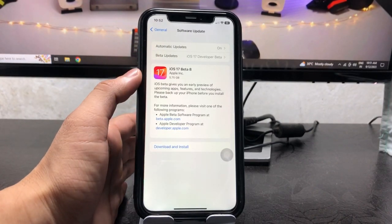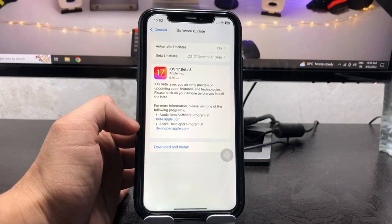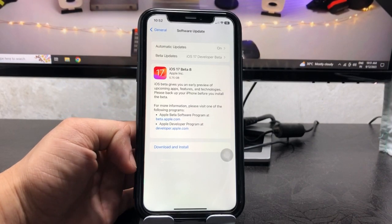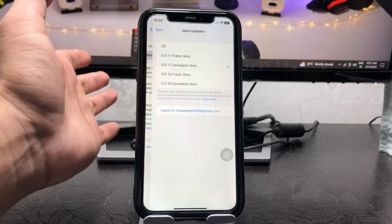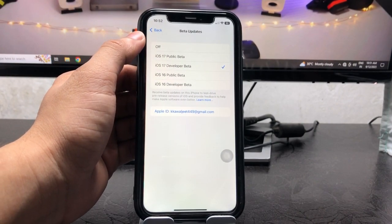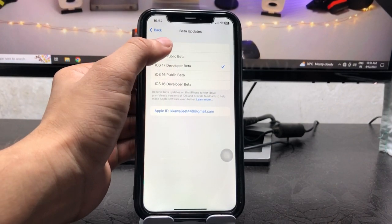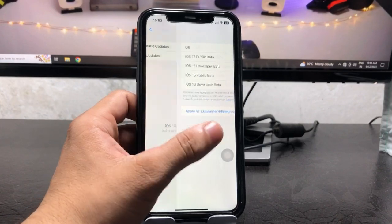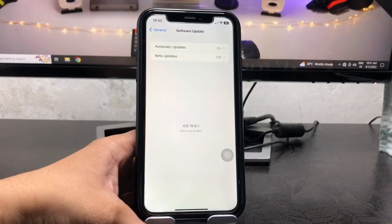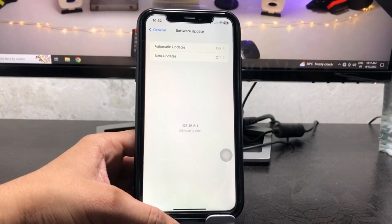If you want to turn the developer beta off, just hit on this Off option and now you can easily receive the stable update of iOS 17.